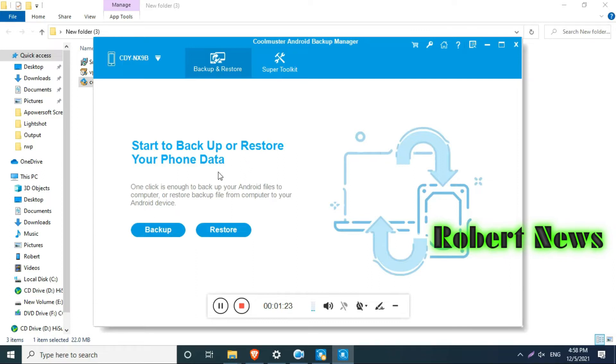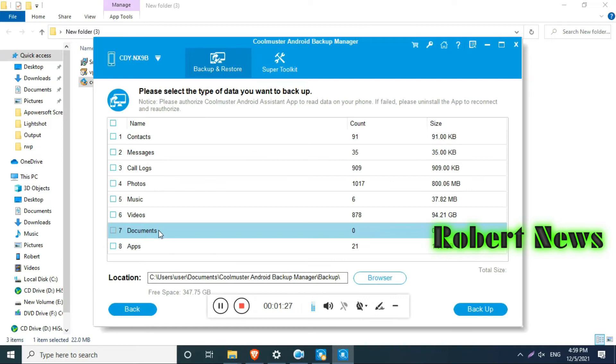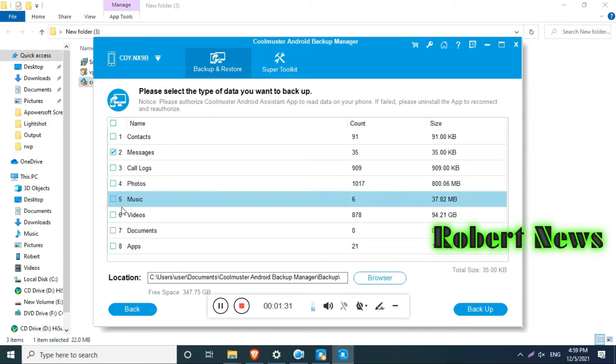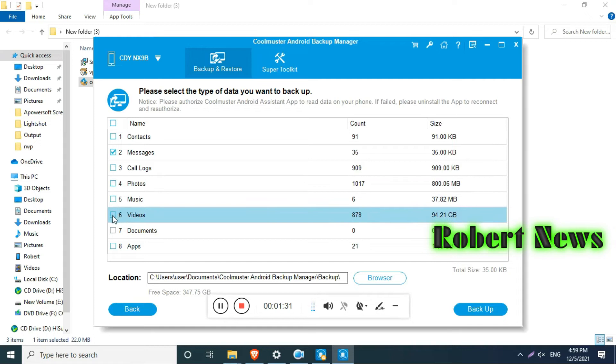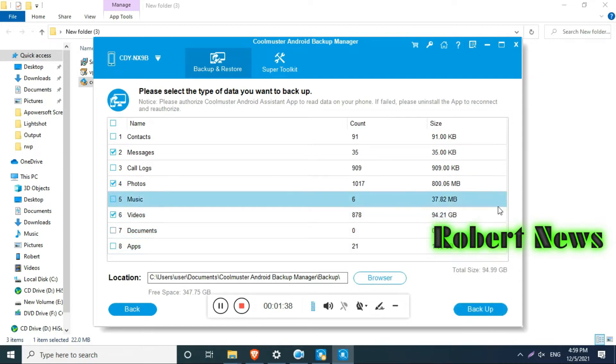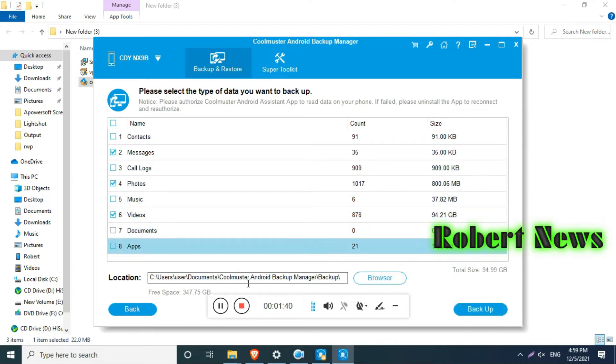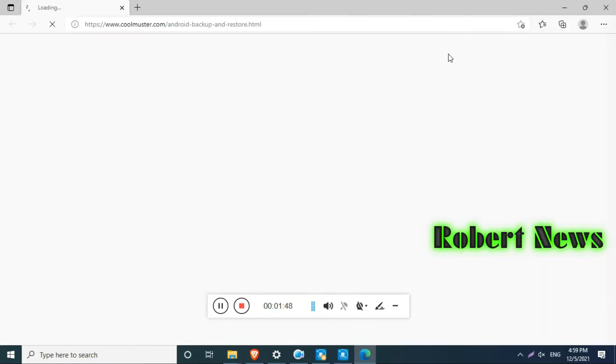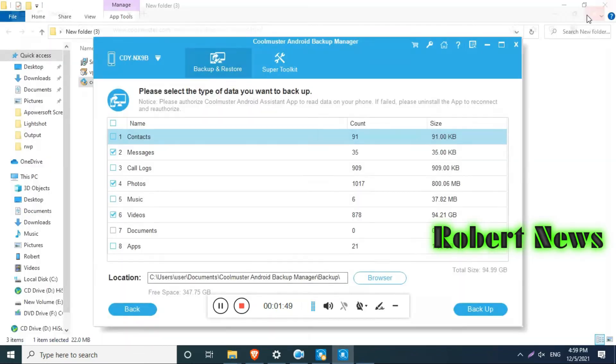It will show contact, message, call log, photos, music, video, document, and apps also. In this mobile, my video shows 94 GB and apps show 1.6 GB and messages also 35 KB. If you want to choose the location where you want to save, it will save in your documents Coolmuster Android Backup Manager folder by default.